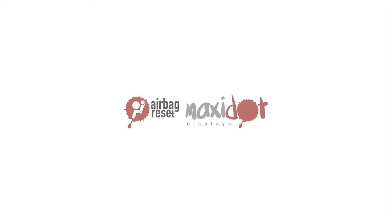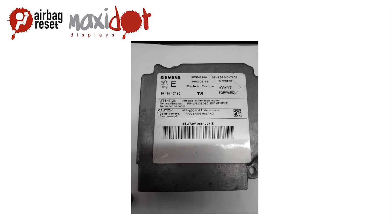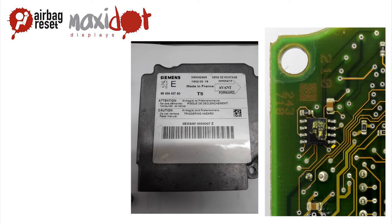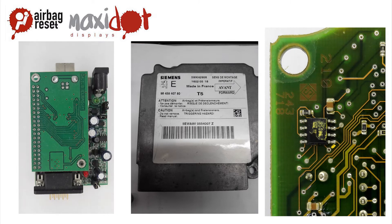Restraint System Control Unit, typical for Peugeot 96458-407-80, contains an EEPROM ST 95080. This type of EEPROM can be read by the programmer.